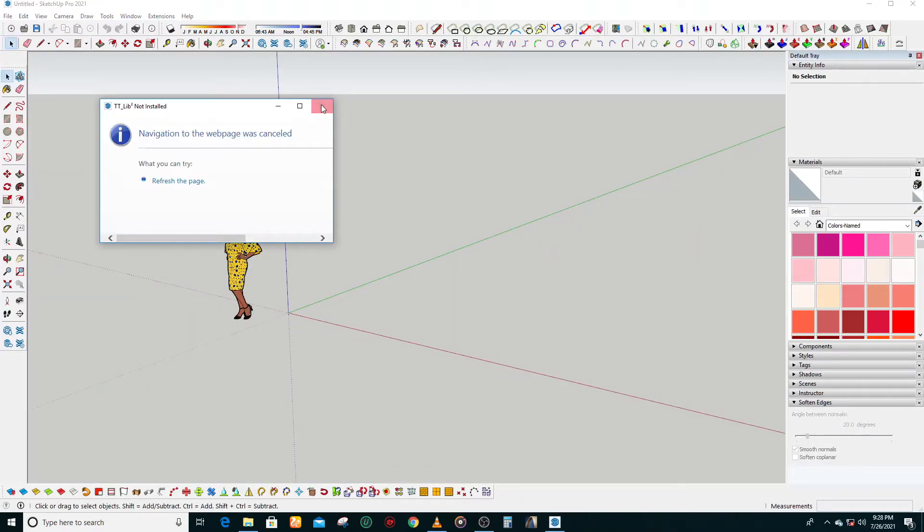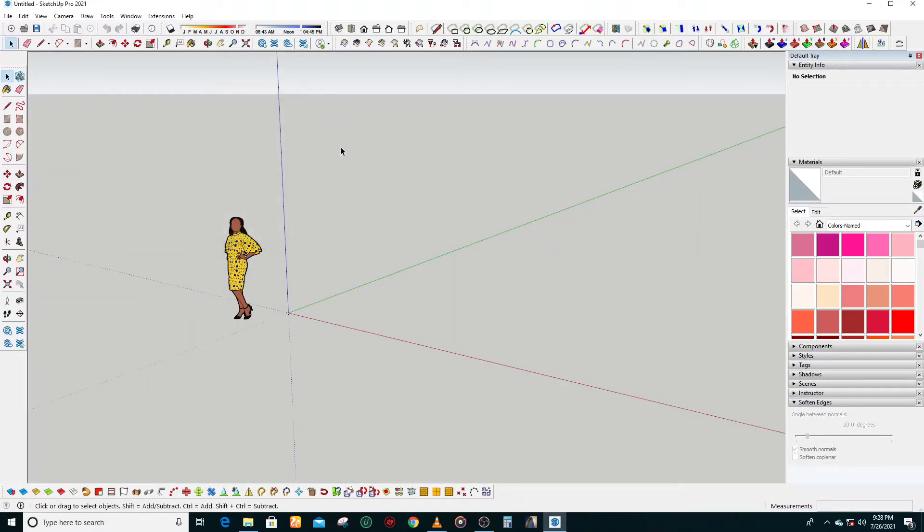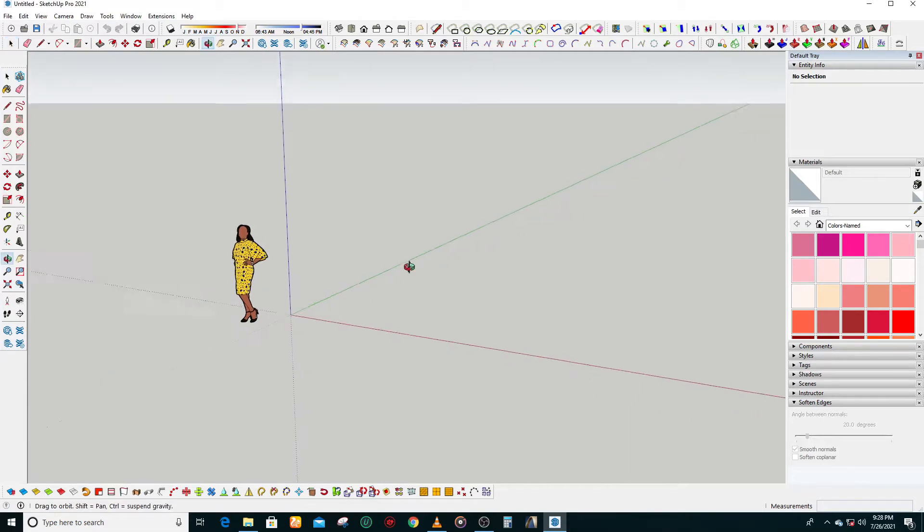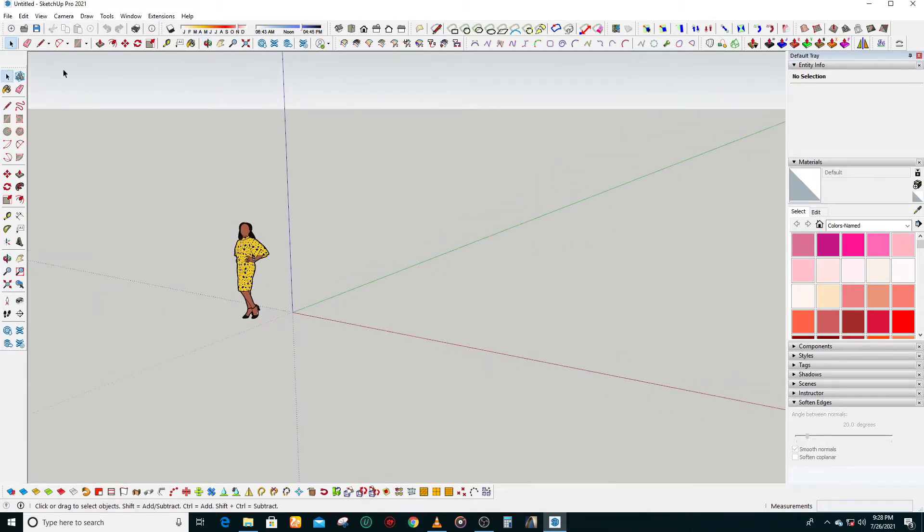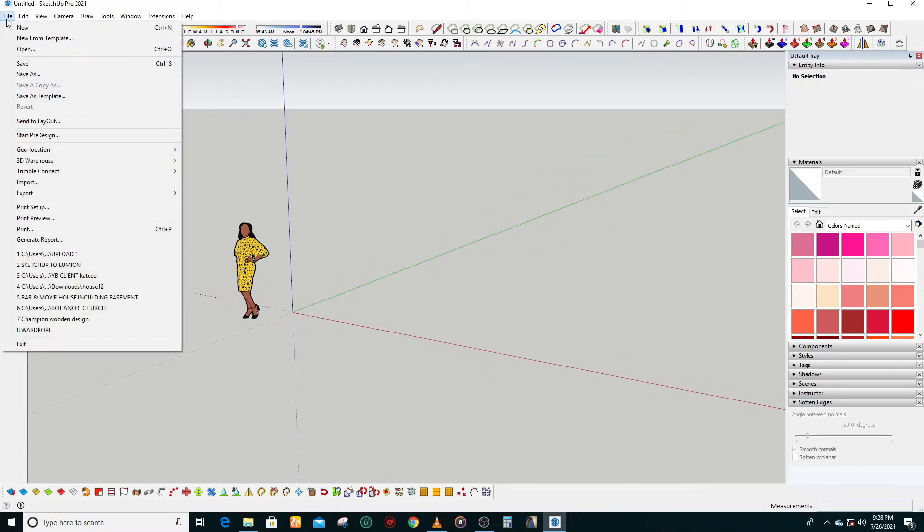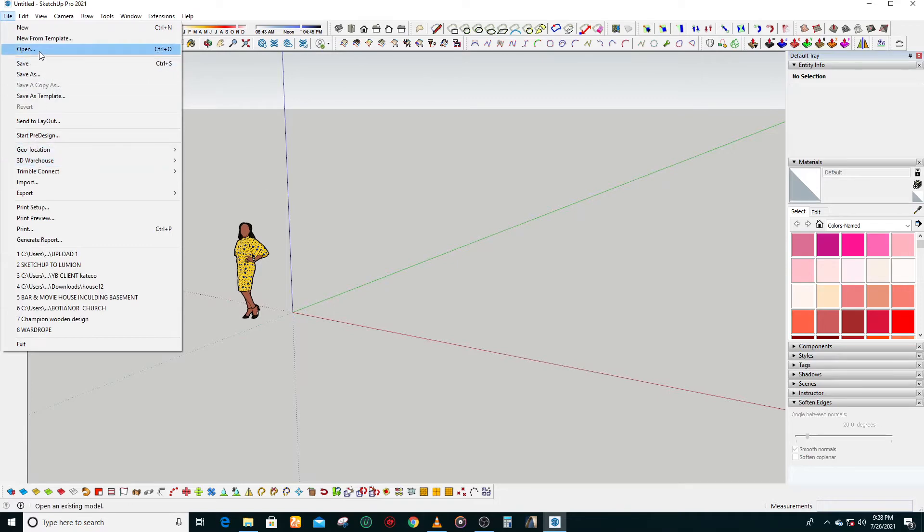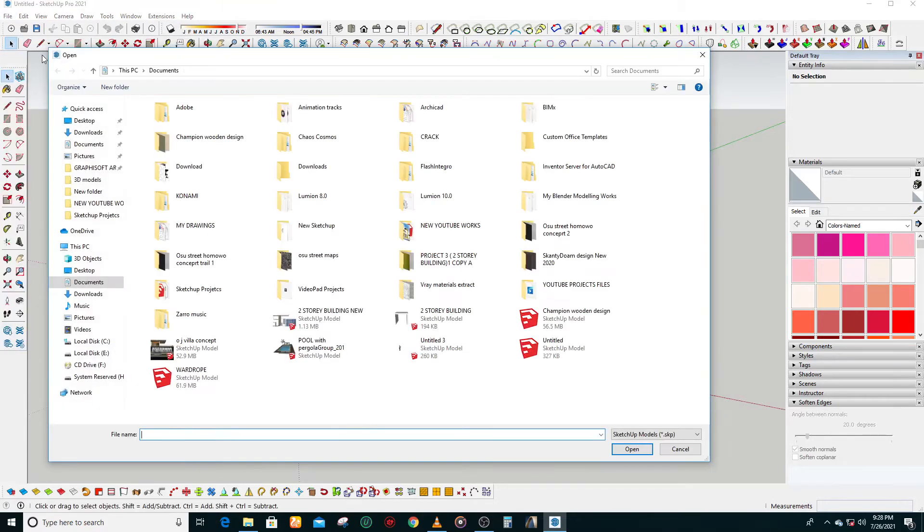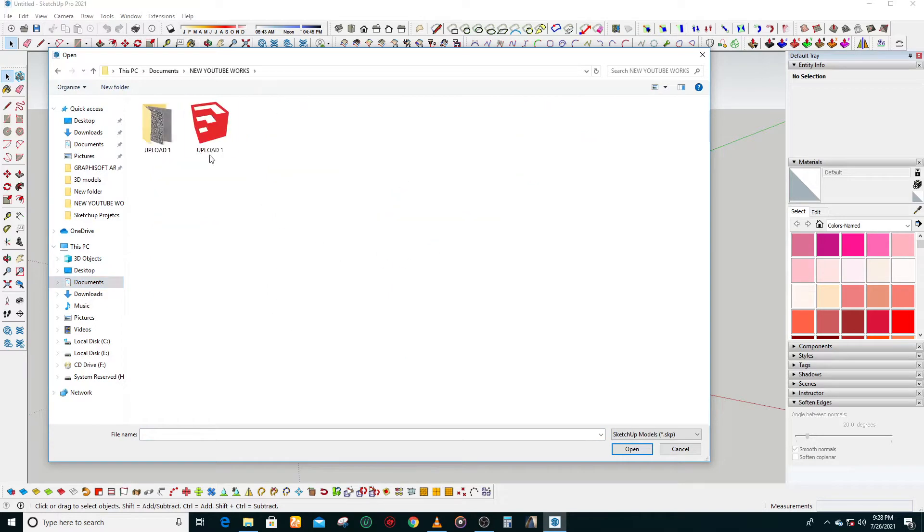we're going to do is use this model that I downloaded from the 3D Warehouse. You can have some free 3D models there. So what we do is we open our file.